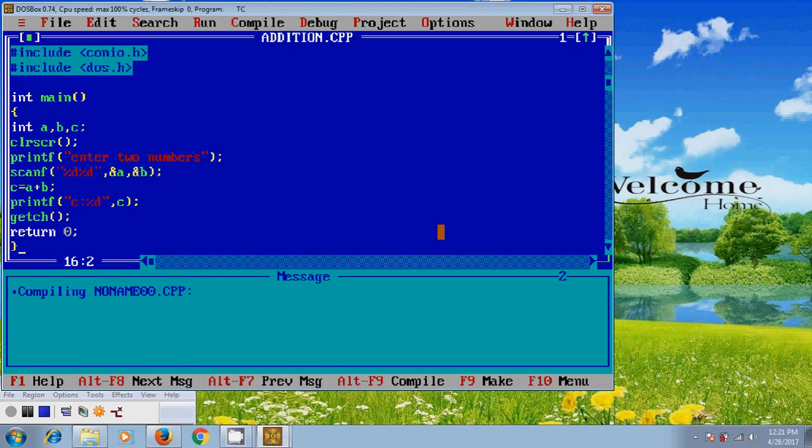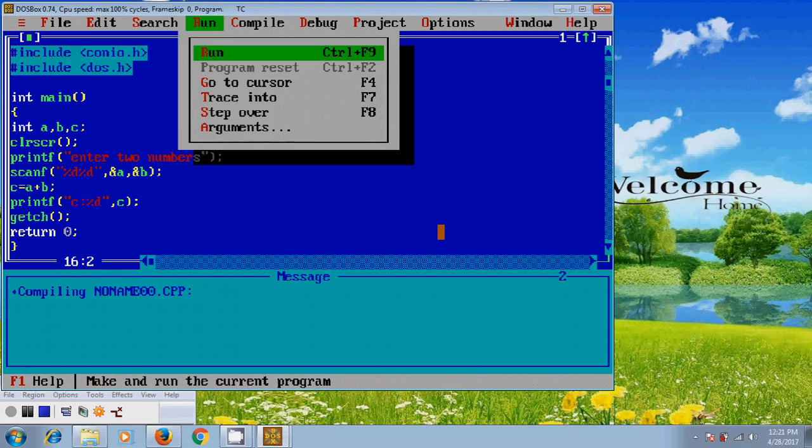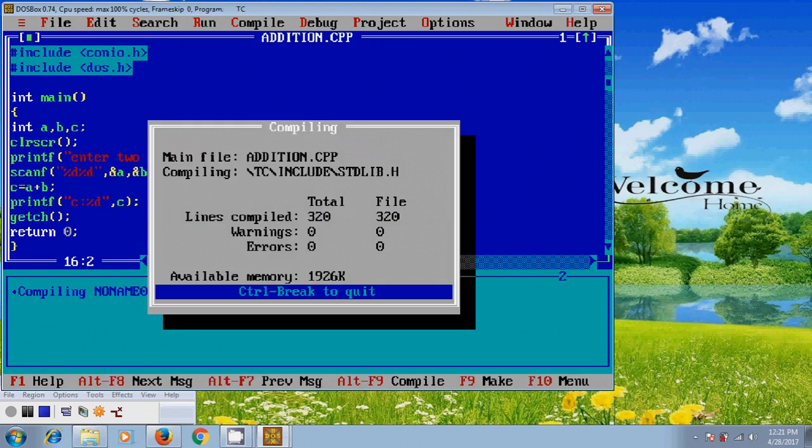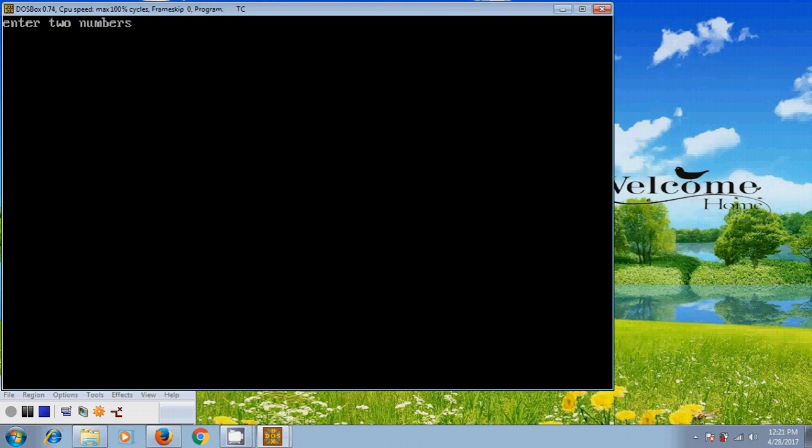And after that, now let's run the program by pressing alt or enter. And here, it is showing enter two numbers.